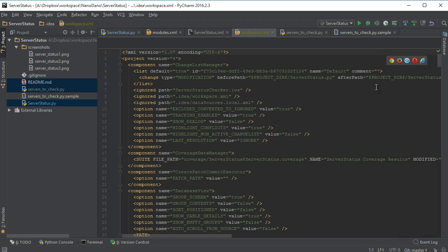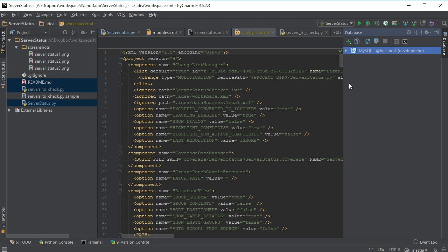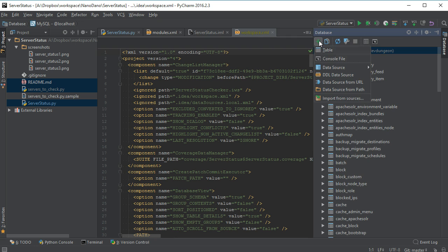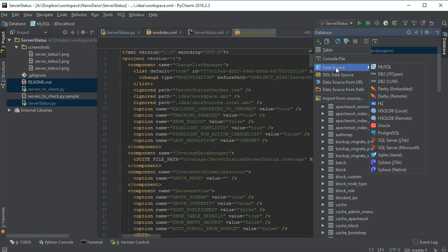On the right side, there is a database panel where you can browse and manipulate your database. This is perfect for doing web application development.